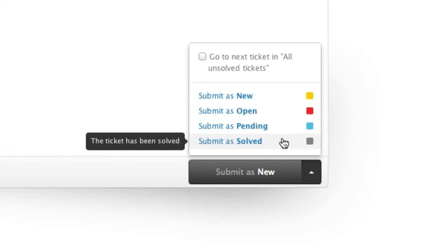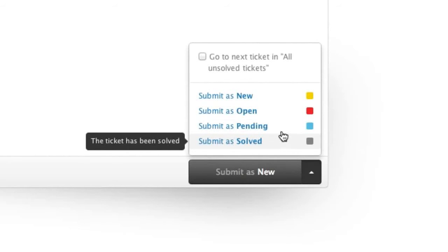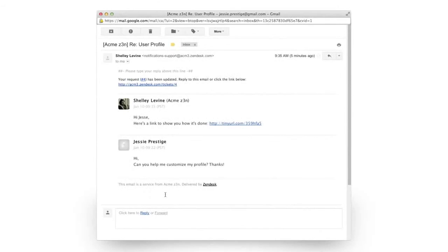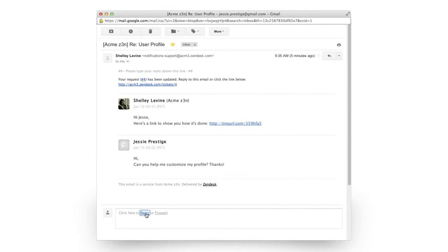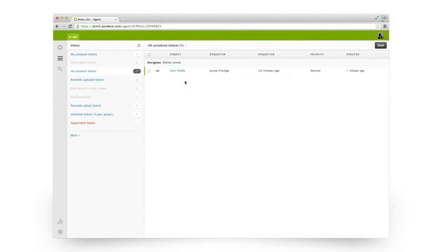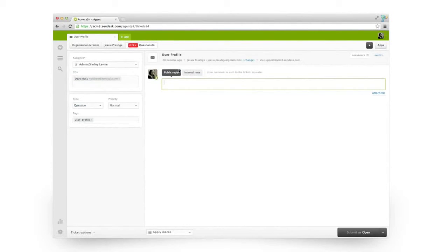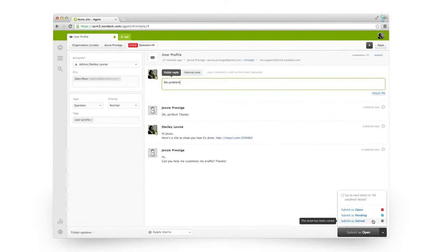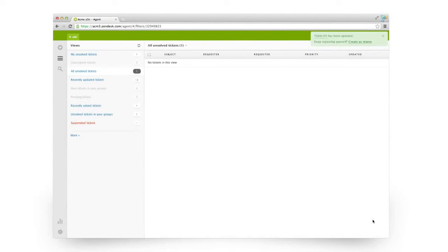If the customer still has a question and responds again to the ticket, Zendesk will automatically reopen it. In this case, it's pending. Once you submit, the customer and anyone you've CC'd receives an email with the comment. If any of them reply to that email, the ticket will be updated and the discussion will continue until the issue is solved.